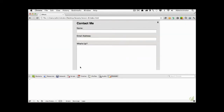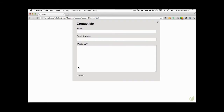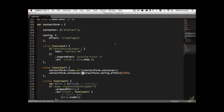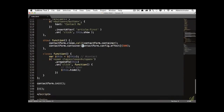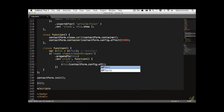Let's test it — refresh, click 'Contact Me', and now it slides down. But when clicking the X we're still using the `.hide()` method, so we need to update that too. We'll replace it with `contactForm.config.effect` over the course of 500 milliseconds as well.